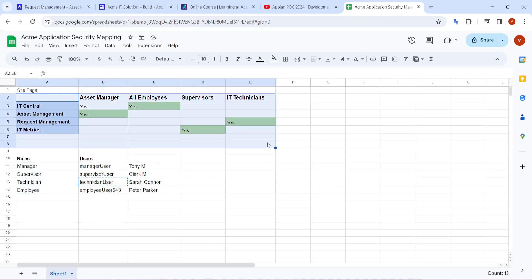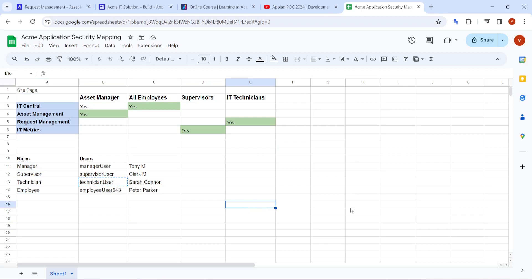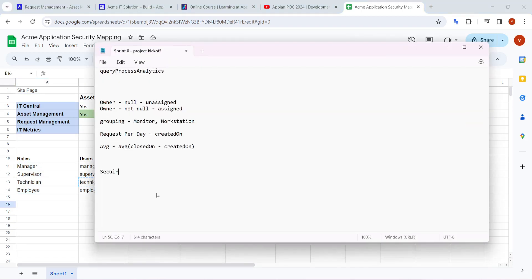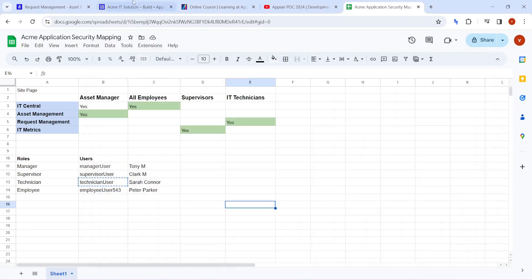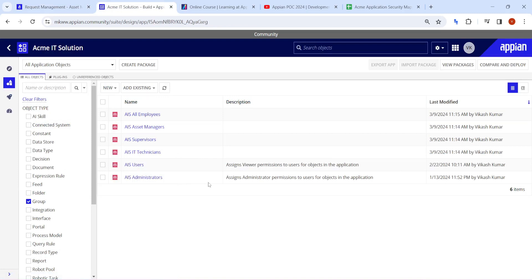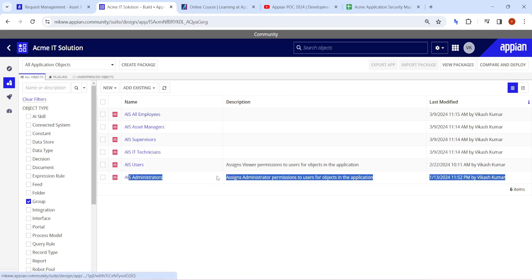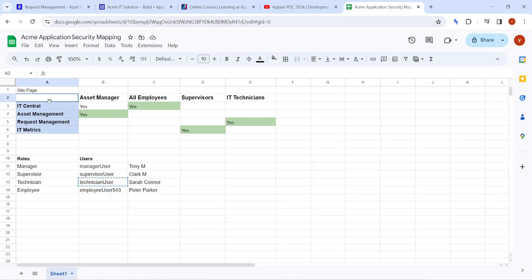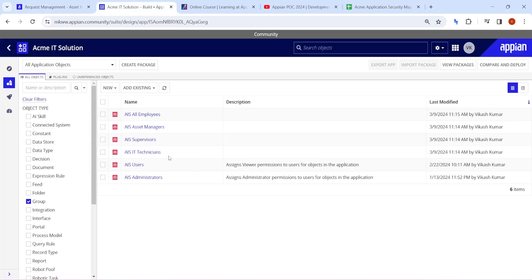In order to map this security into the application, we need different groups because security in Appian is managed with the help of groups. If you have group access, you can access a particular component; if you don't, you cannot. We already created groups for our application: all users, admin users, IT technicians, supervisors, asset managers, and all employees - one group for each persona.